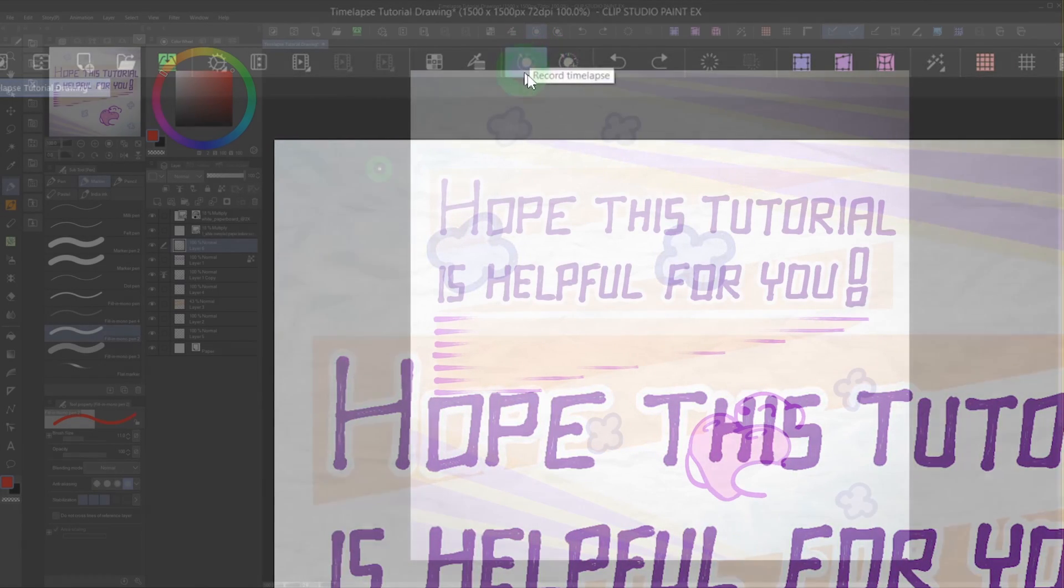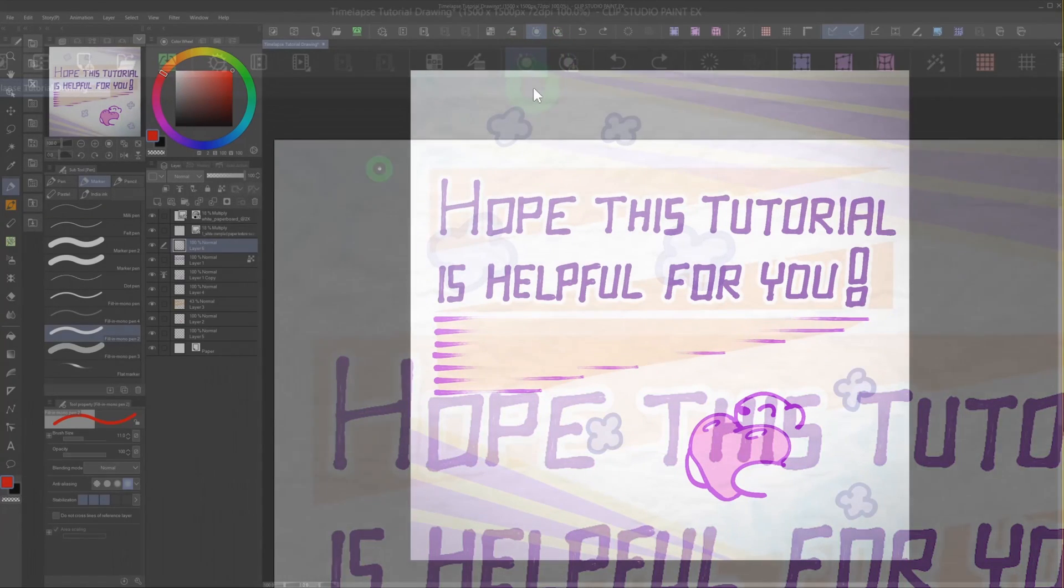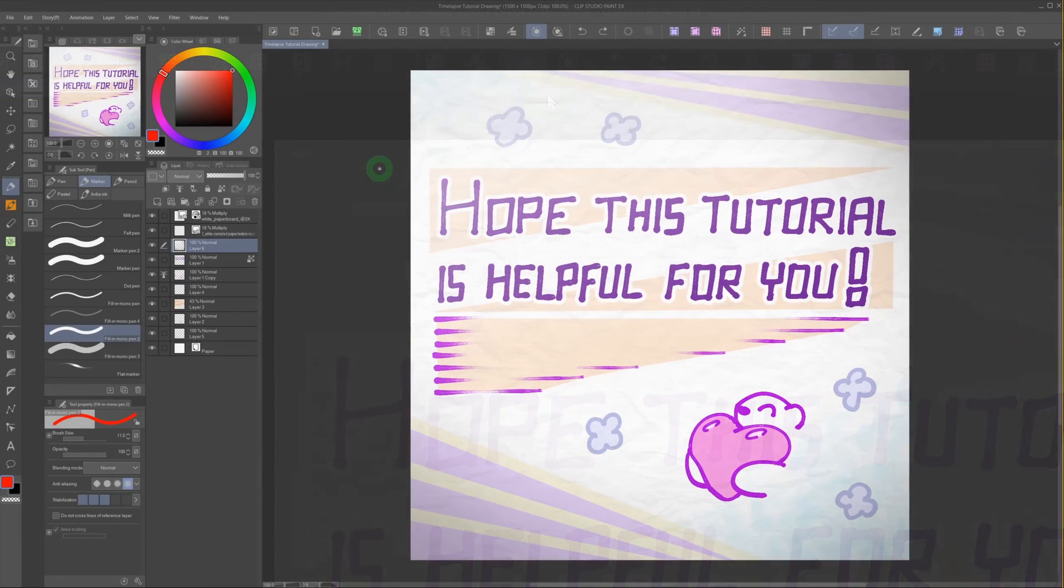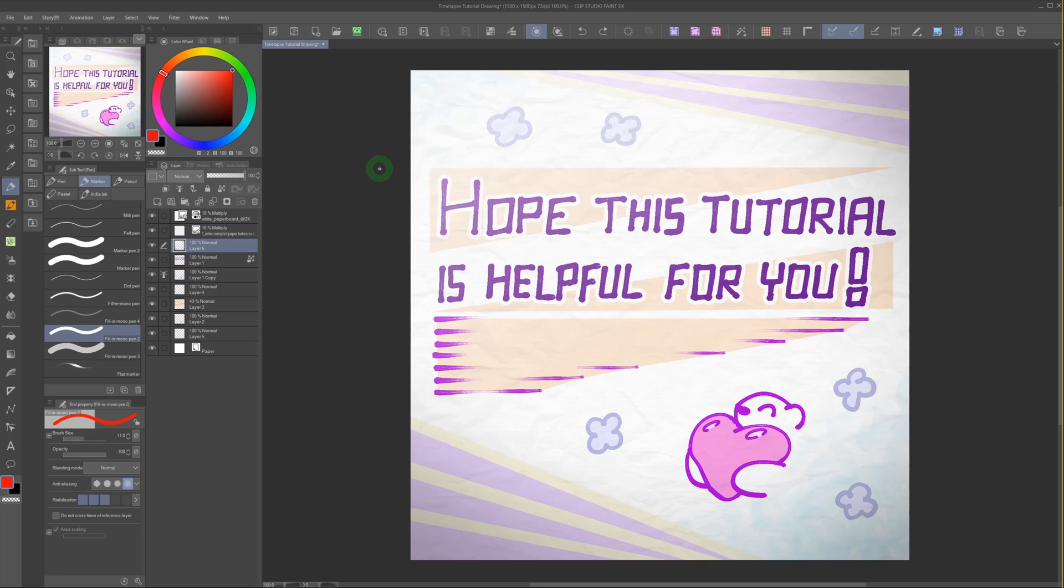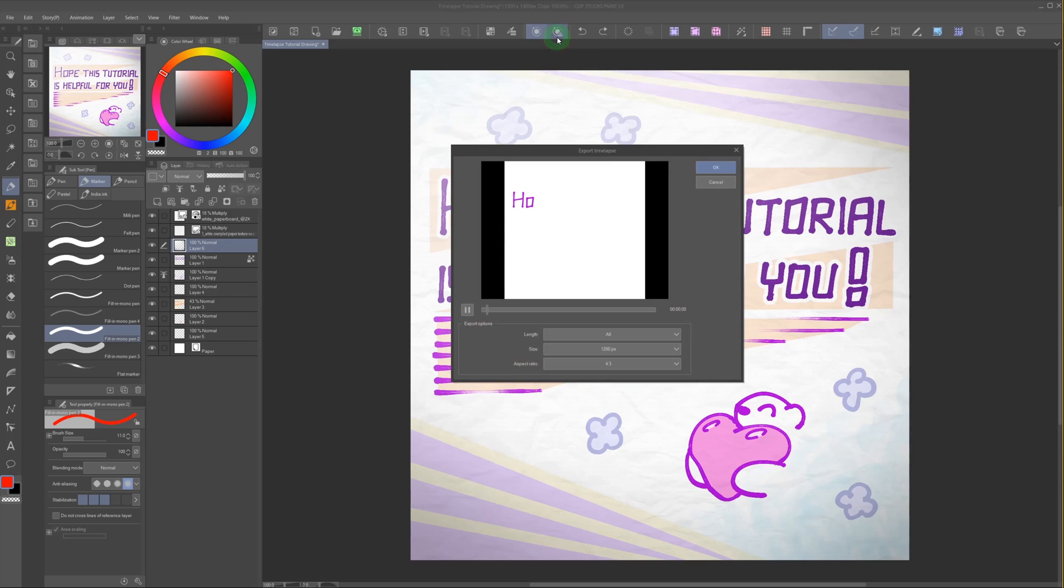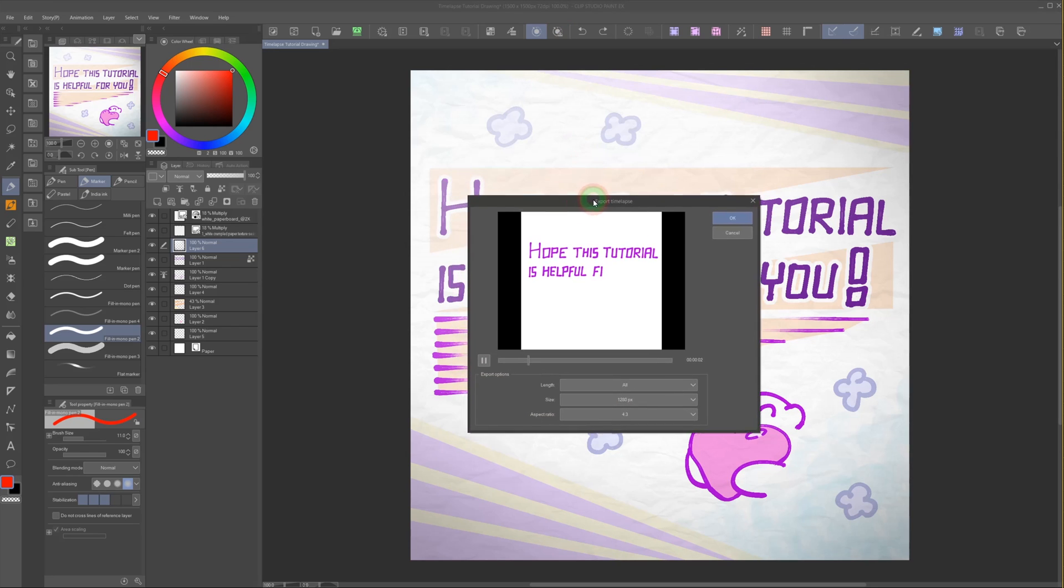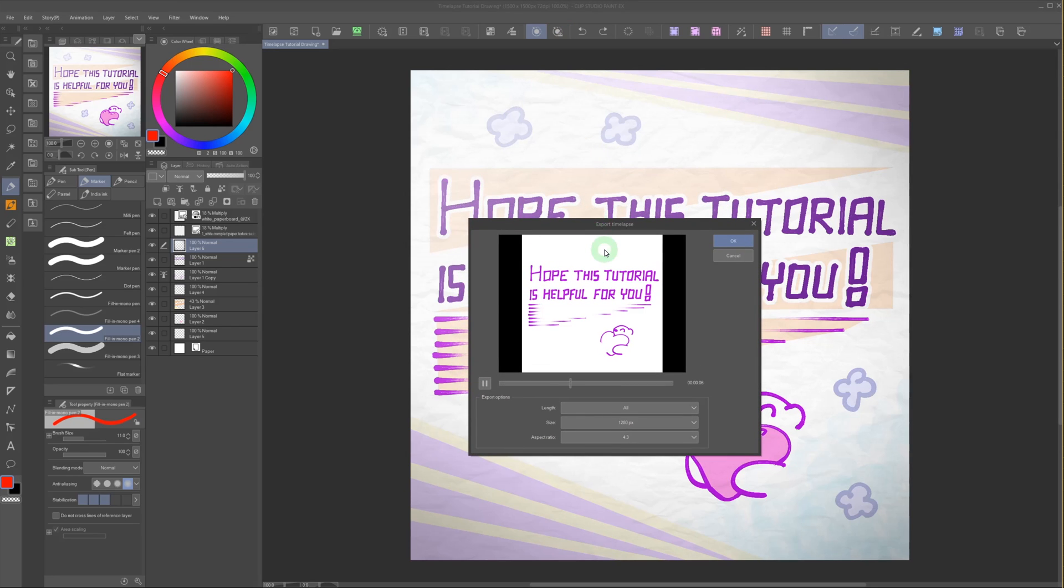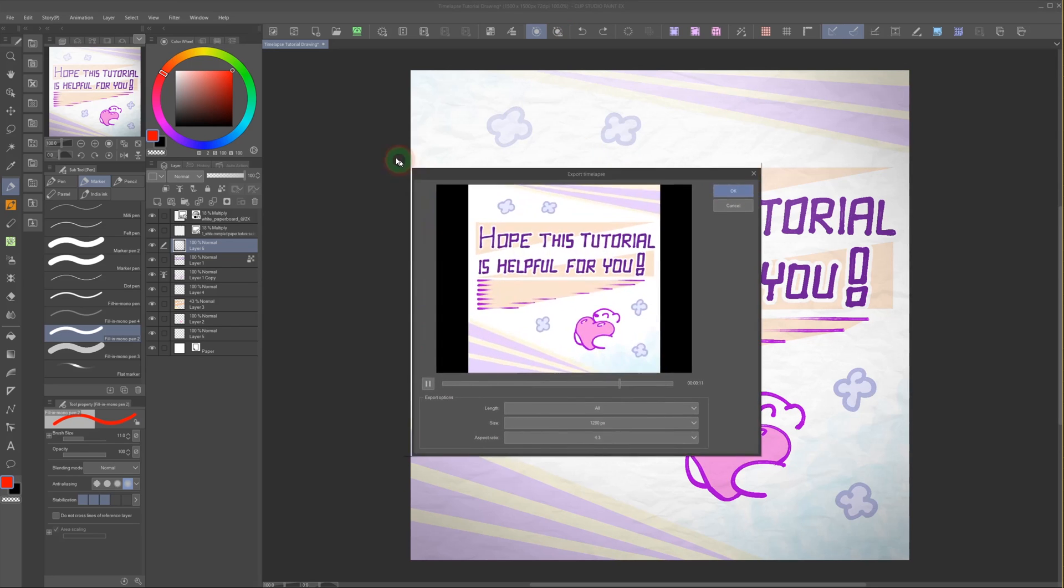When you click Record, it saves all the changes to the file in the file itself. The save file can get quite large this way. Click on Export Timelapse, and this window will show up. It gives you a little preview of the timelapse.